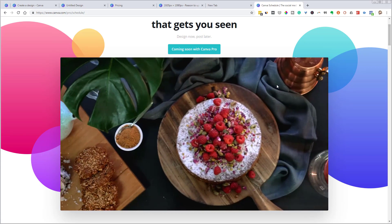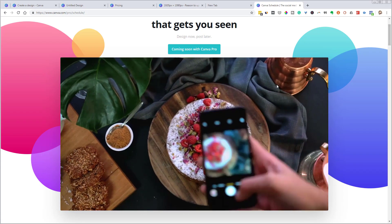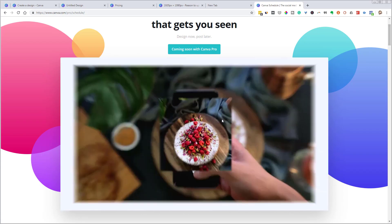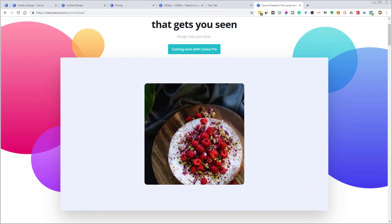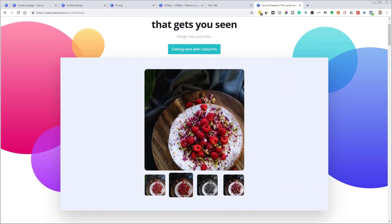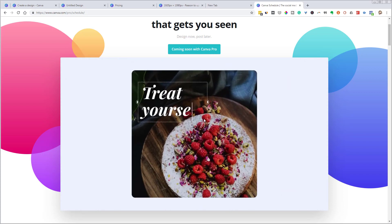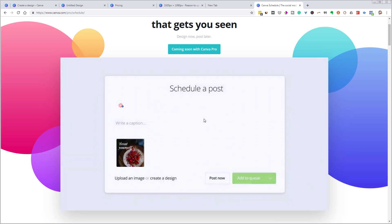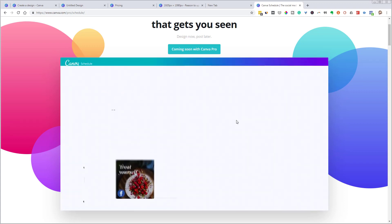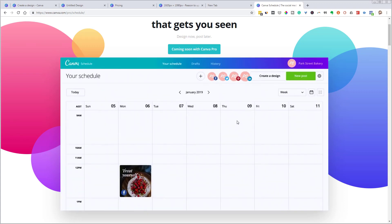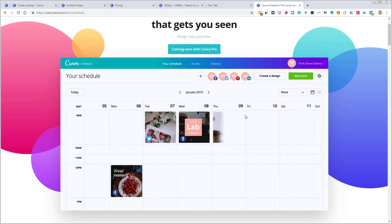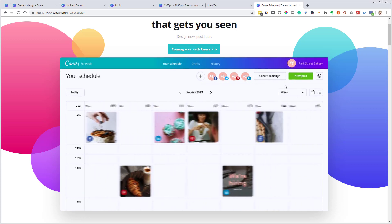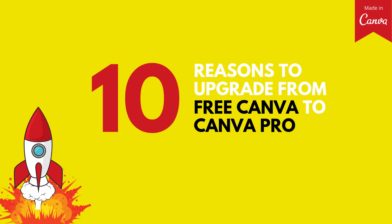So I am not ready to say that this is better than tailwind or buffer hootsuite. I think this is in the early stages. So we'll have to wait and see, but I think it is an indication that Canva is trying to up your game. So if you do go to Canva for pro, you can expect more pro features coming down the road. So that's it. 10 reasons why you might want to make the switch from free Canva to Canva pro.